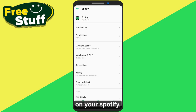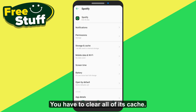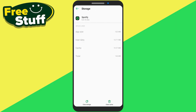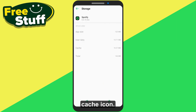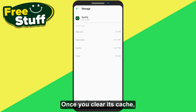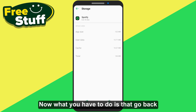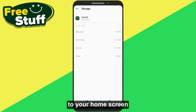On your Spotify, you have to clear all of its cache. To do that you just have to click on the clear cache icon. Once you clear its cache, go back to your home screen.